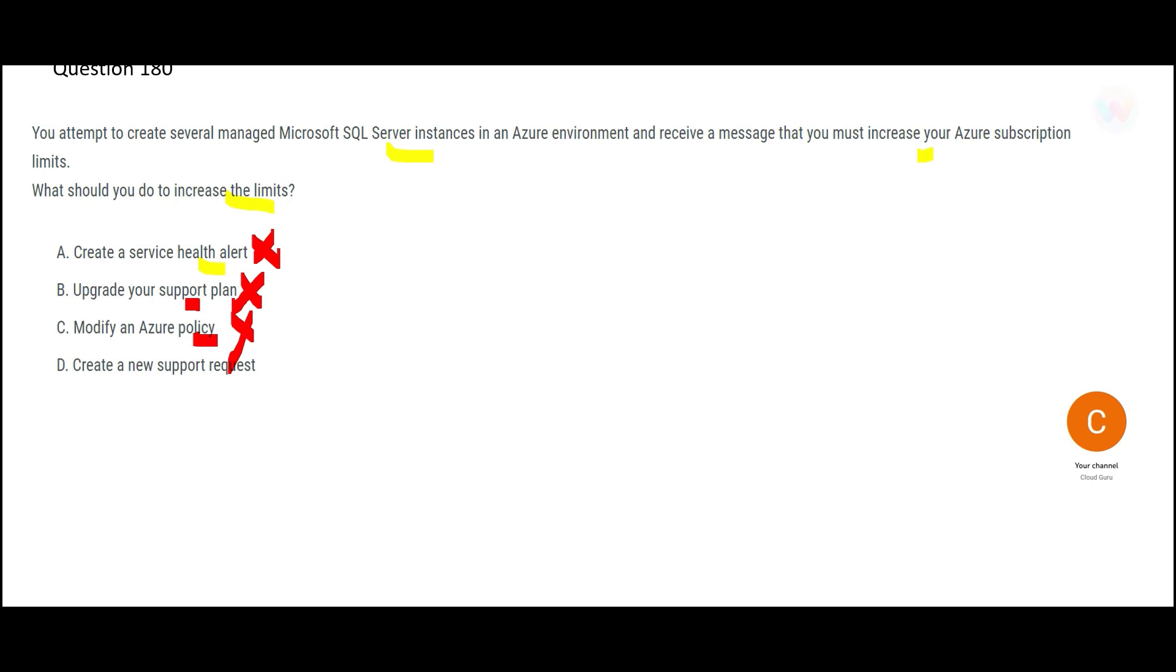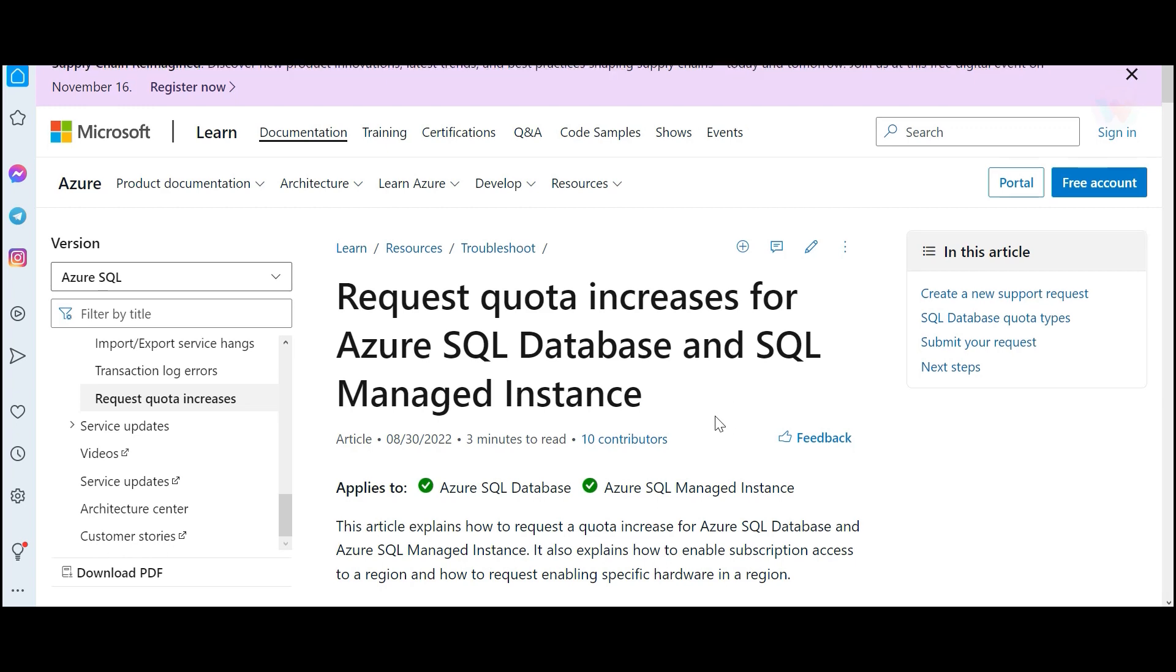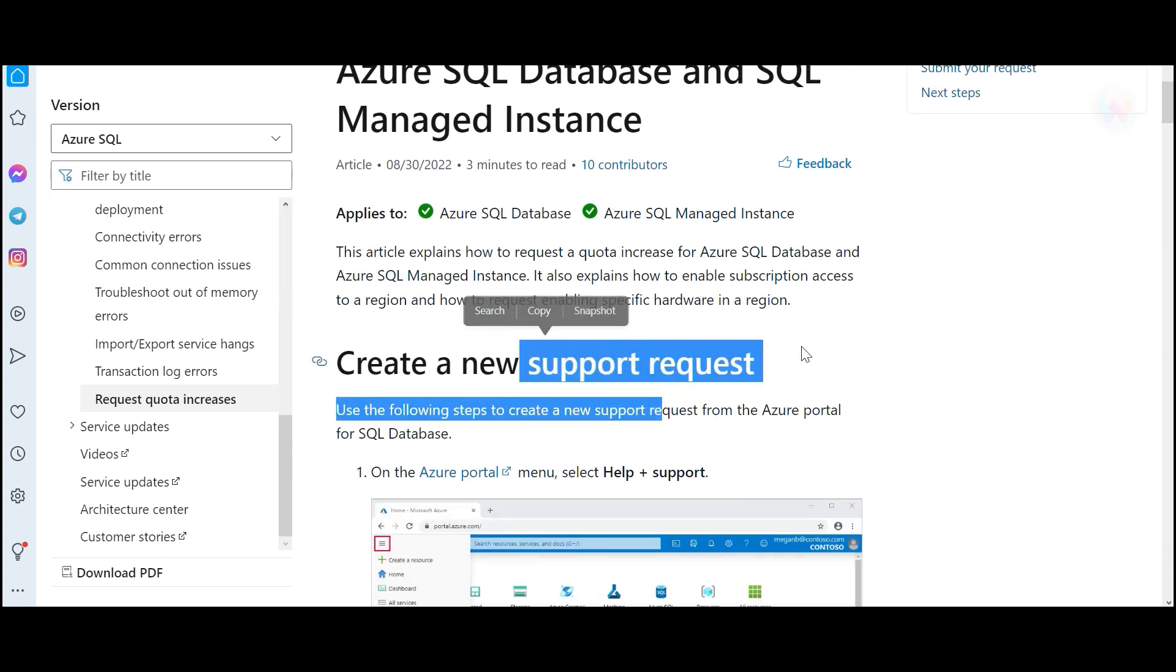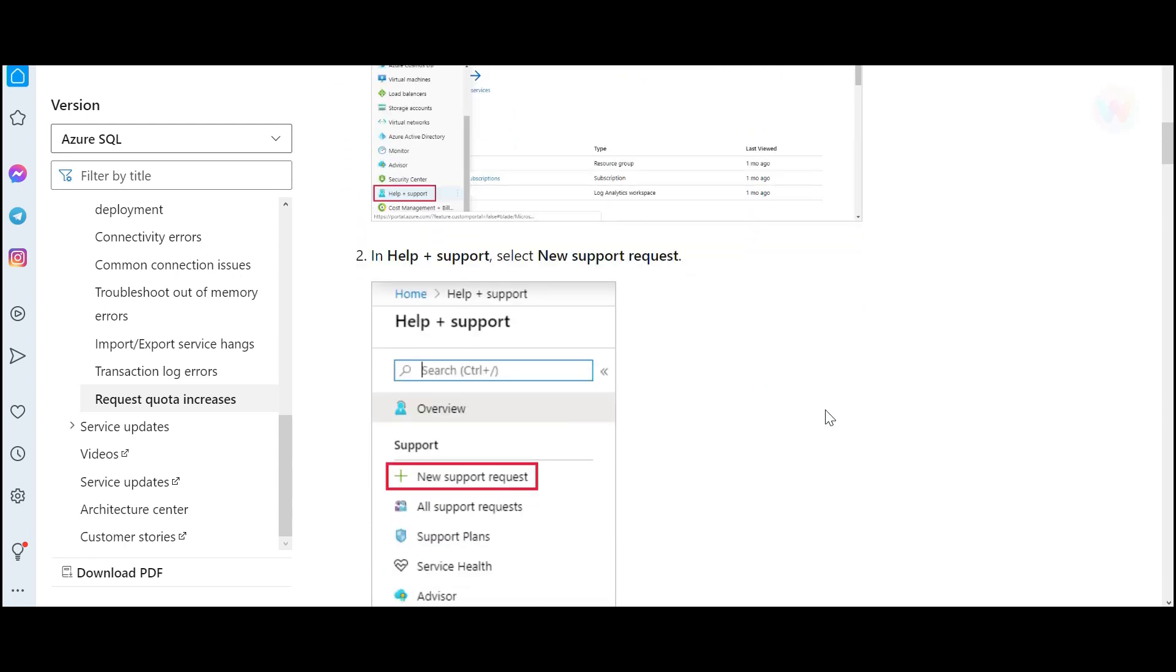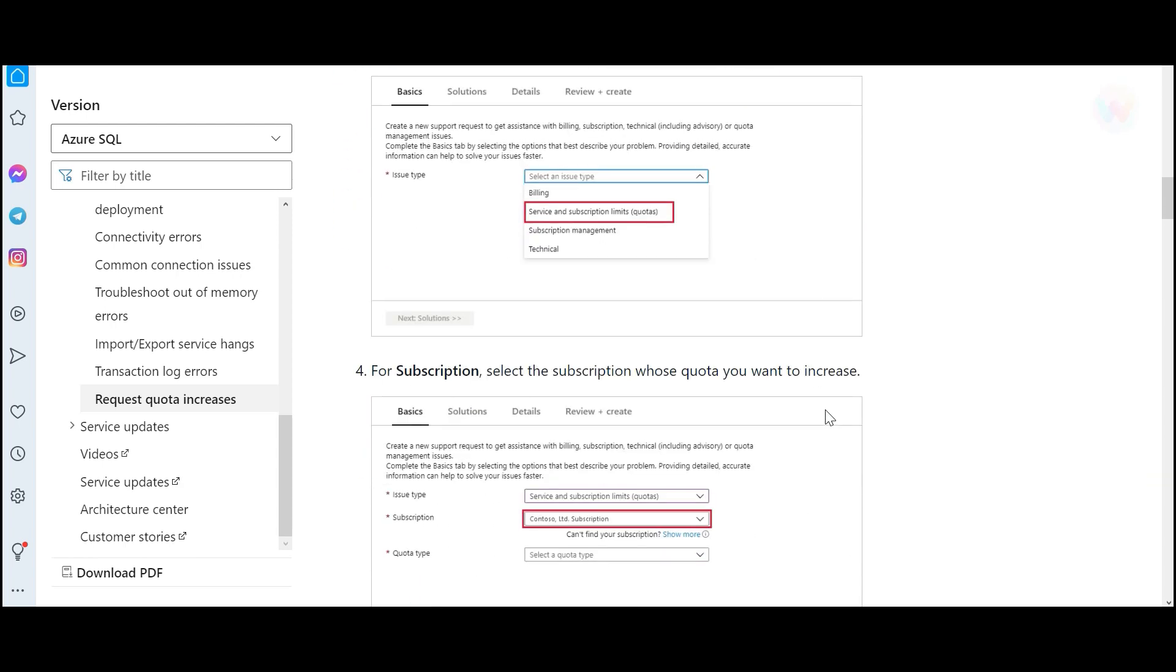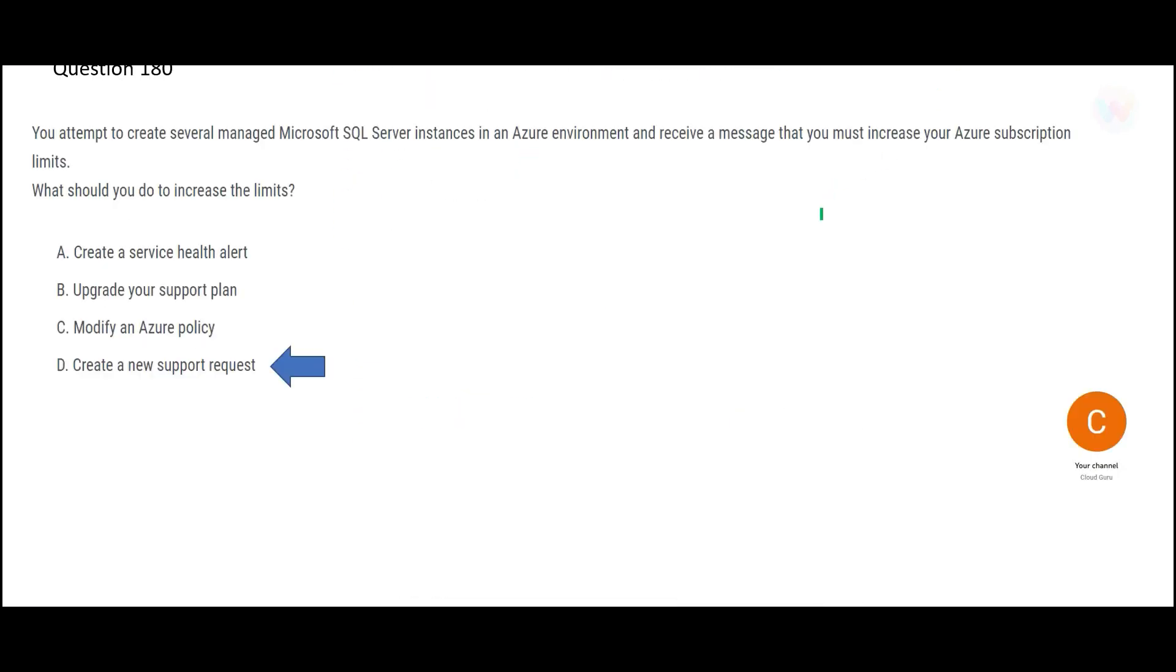That leaves us with one answer. This is my answer. We will create a new support request. So this is documentation which is more or less linked to this topic and what you do, you create a support request. How do you do it? These are the steps. You can pause this video and read this carefully. So we got the final answer. D is my final answer.